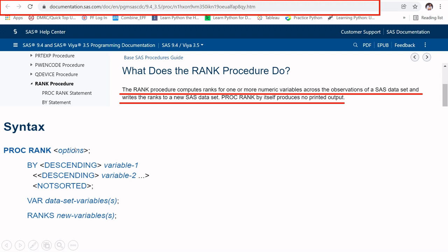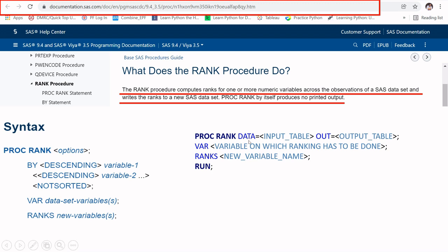The actual syntax for PROC RANK might look scary, but here is the simplified version. We start with PROC RANK, then the DATA clause where we provide the input table, and then the OUT clause where we provide the output table name. Since PROC RANK doesn't produce printed output, you must specify an output table name, otherwise it will use a default name.